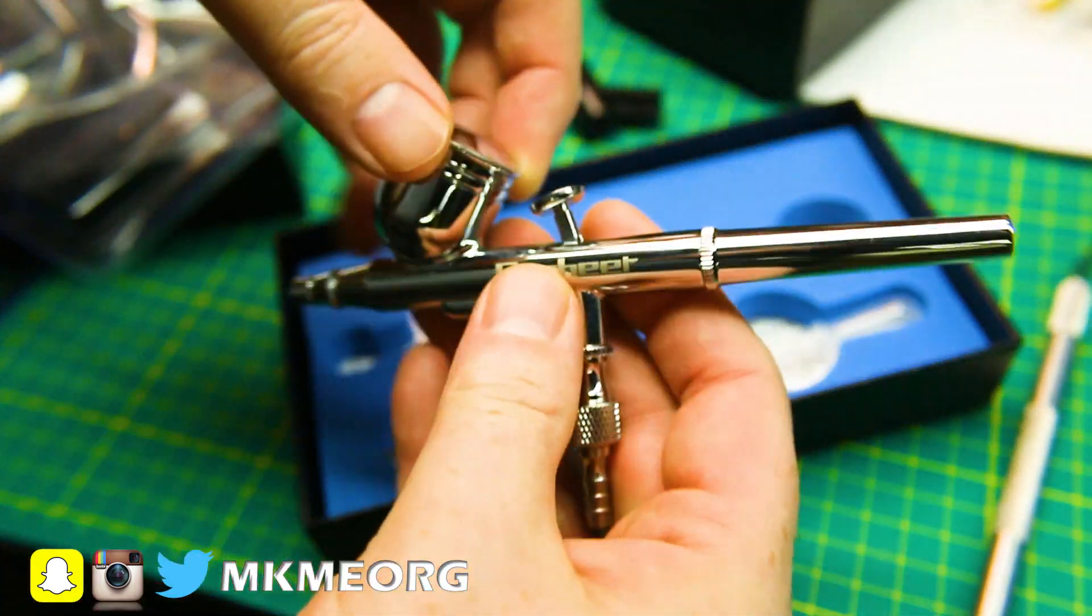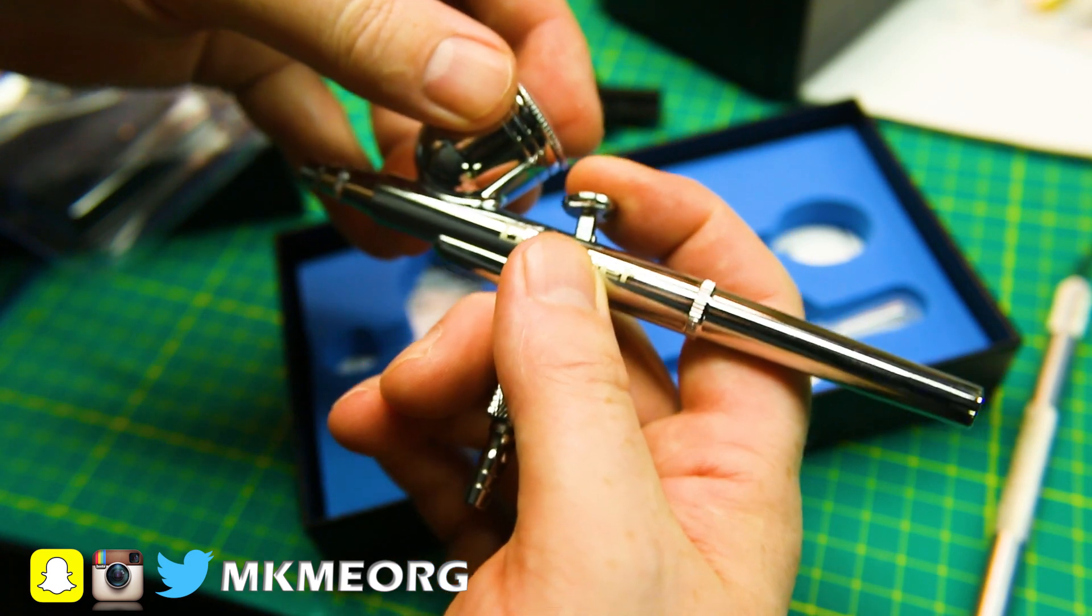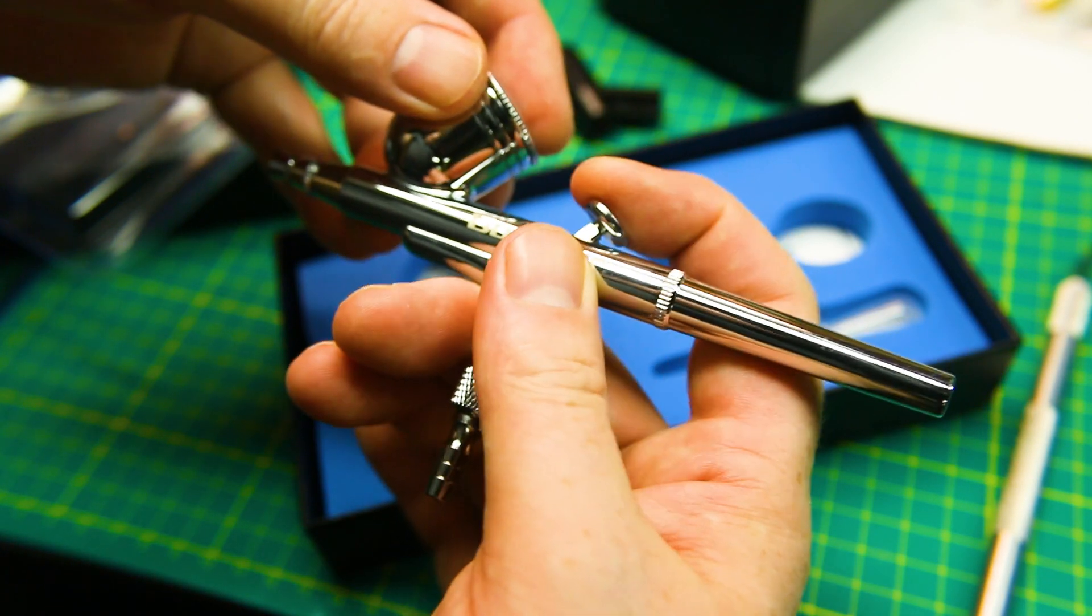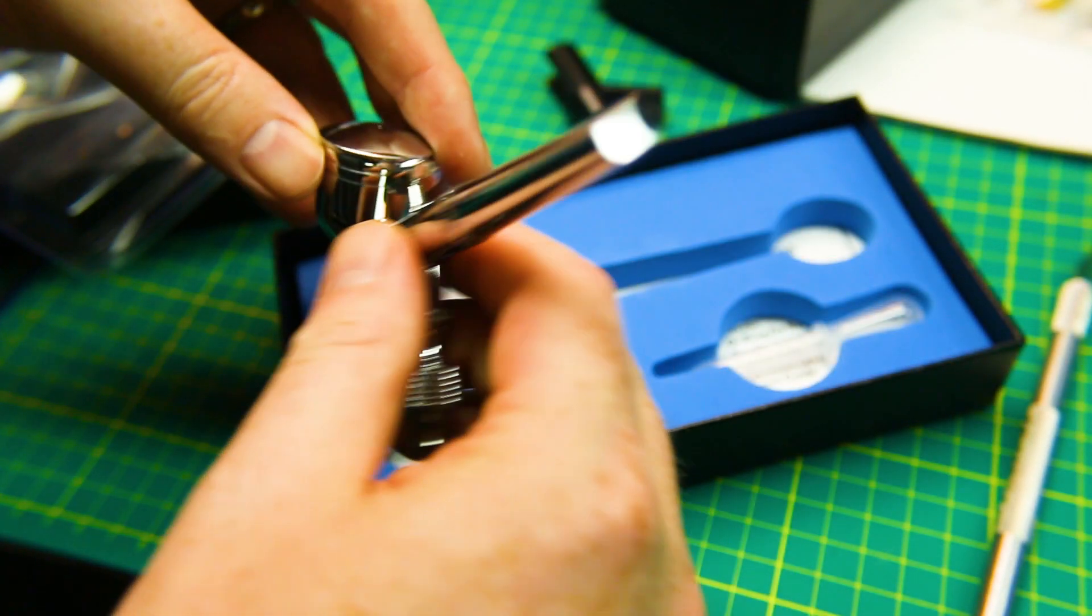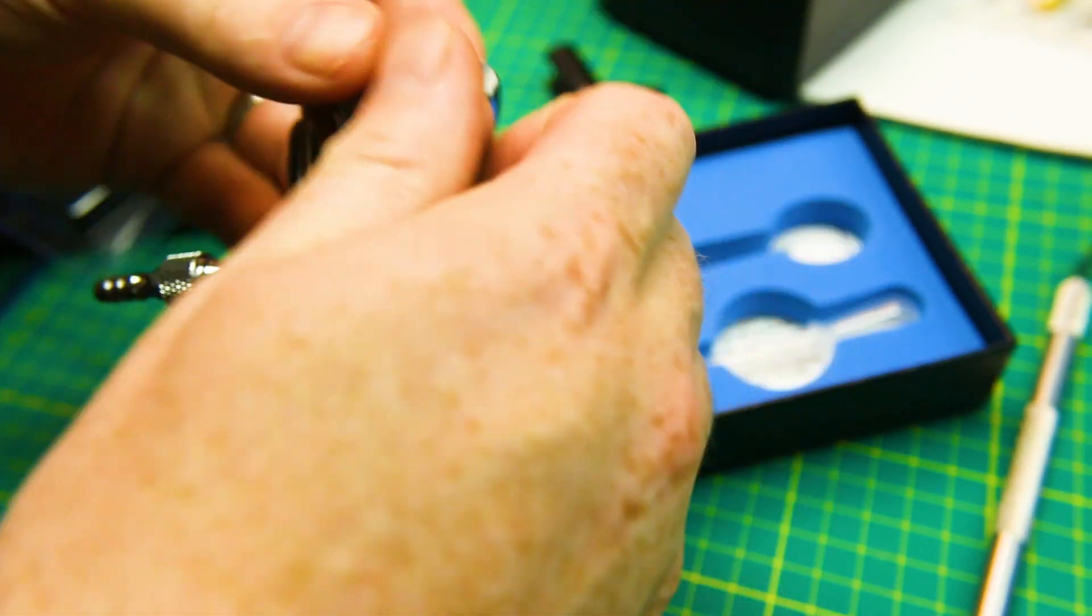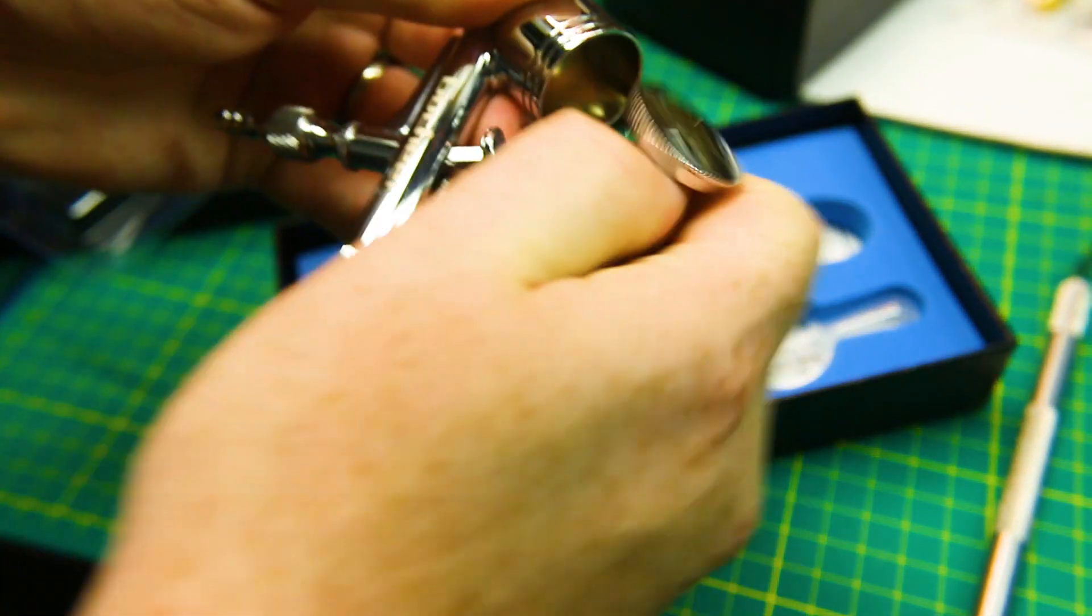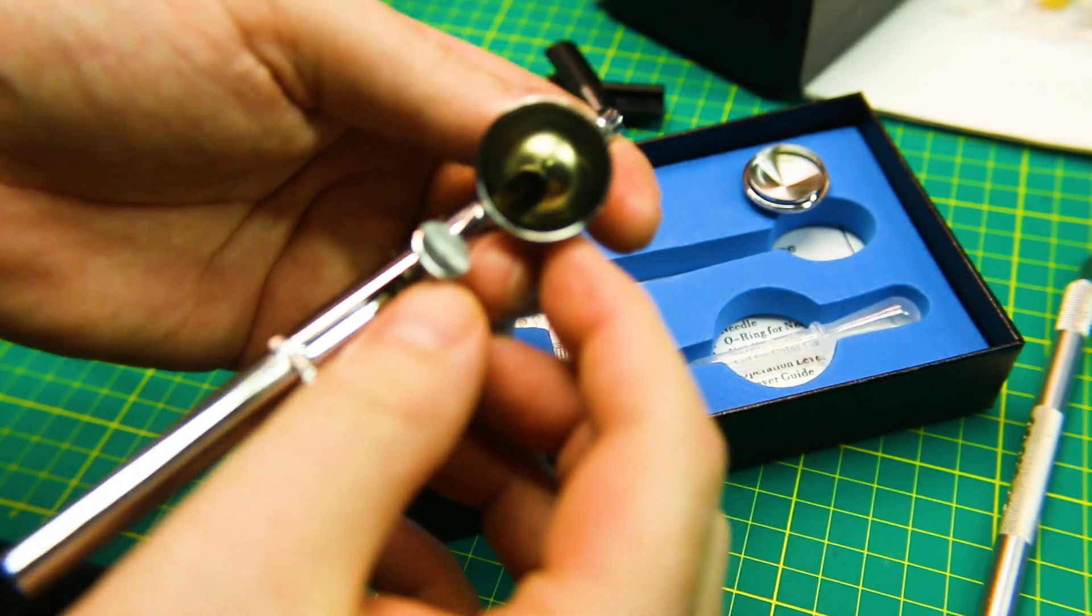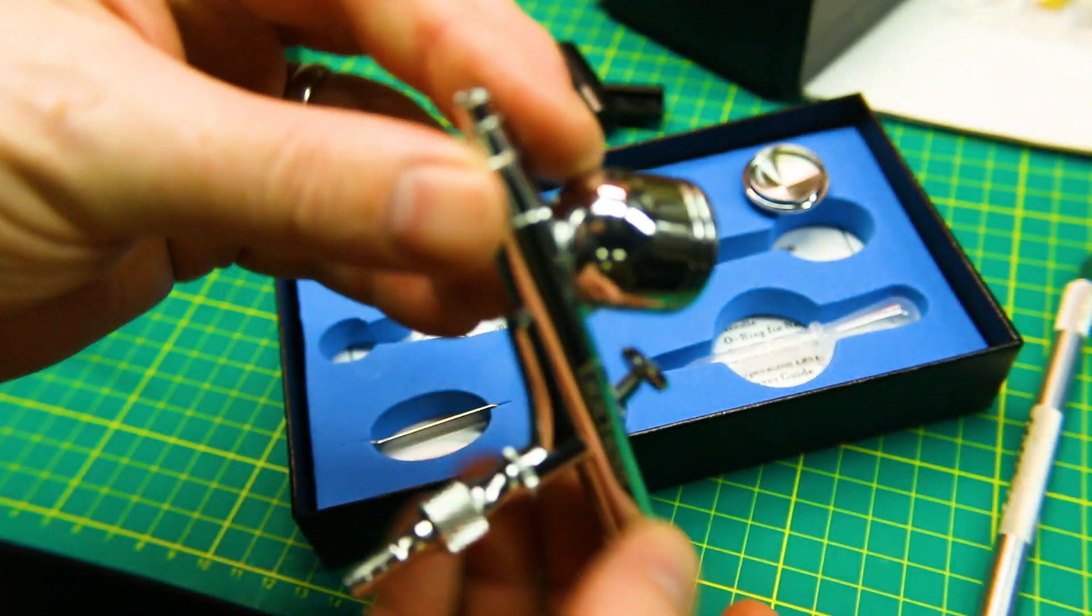So this is where our paint goes. Push down for air, pull back for paint, if I remember right. Air line in. Disassembling from the rear. And our cap comes off. And that's where our paint goes. So nothing to it.